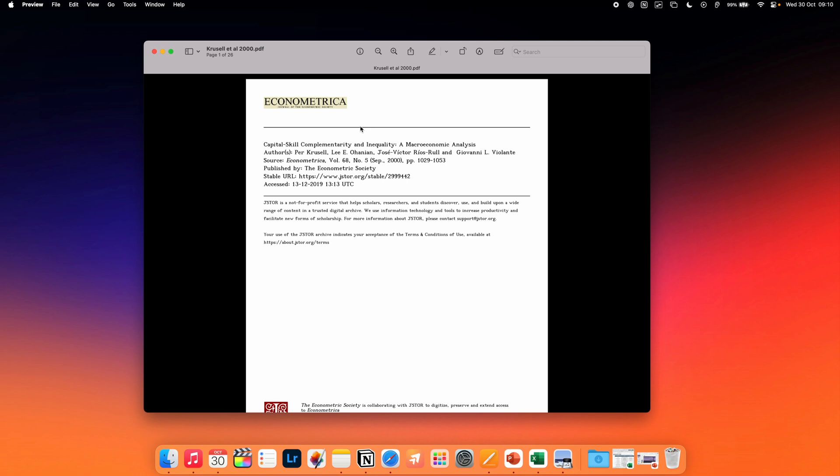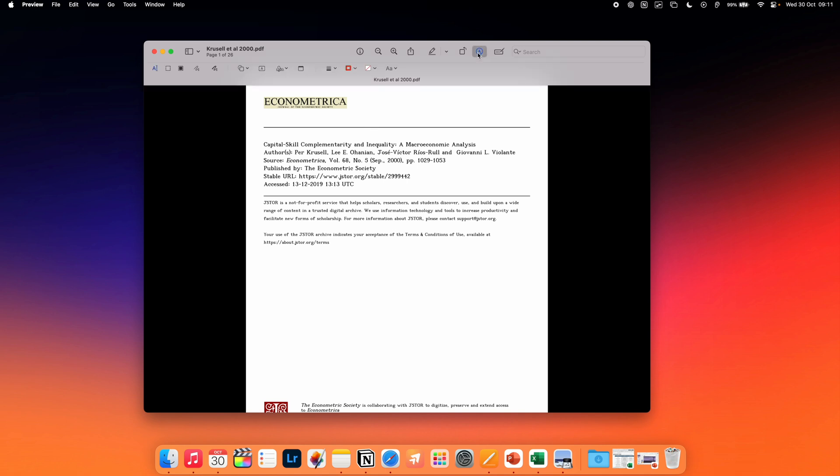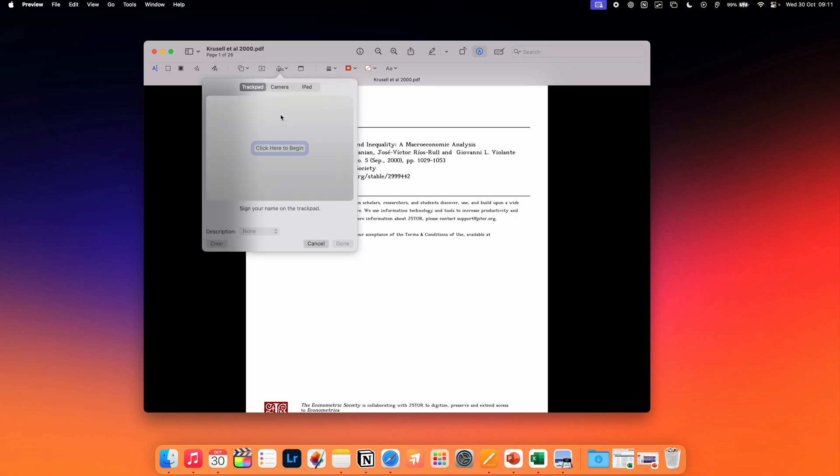This next tip is for people who regularly sign documents on their Mac. You can insert digital signatures in the Preview app by opening up the Markup tool at the top and then clicking on the signature icon and following the instructions on screen.